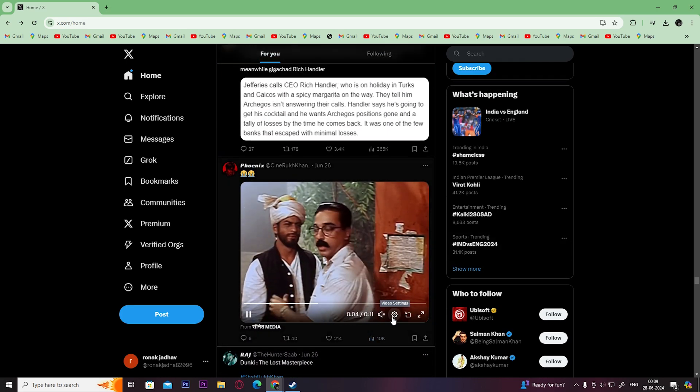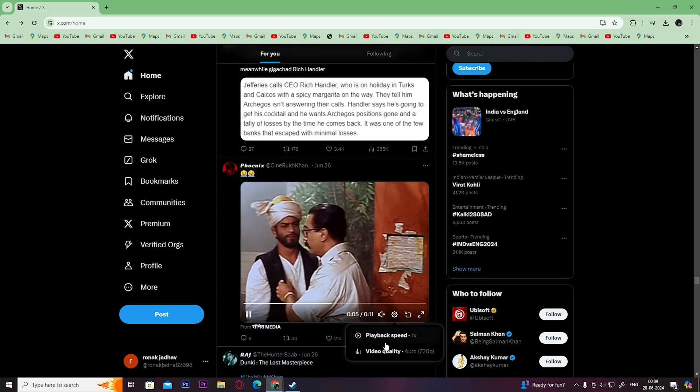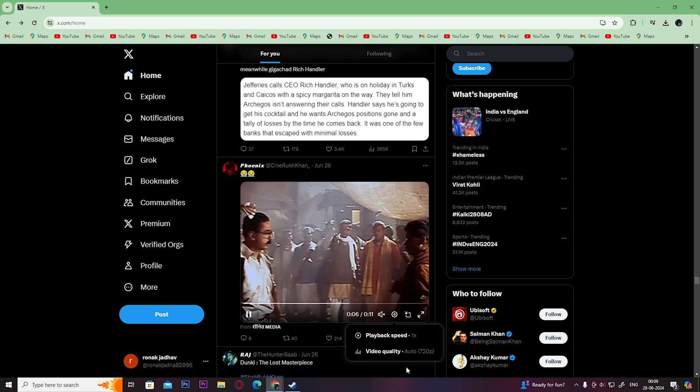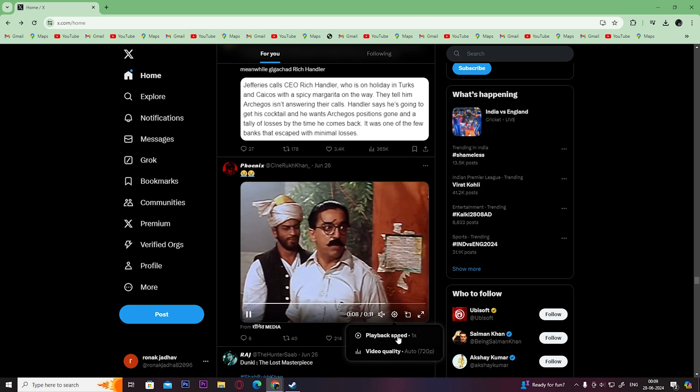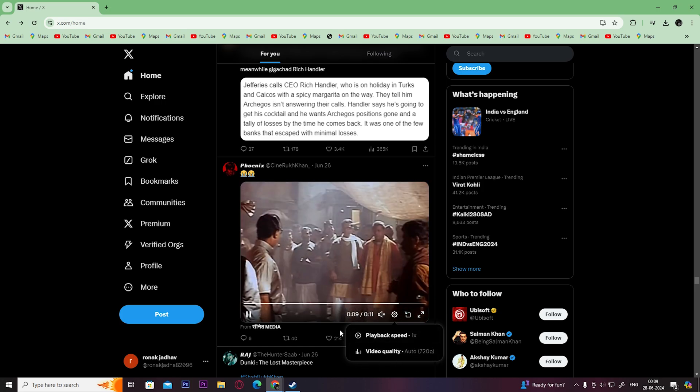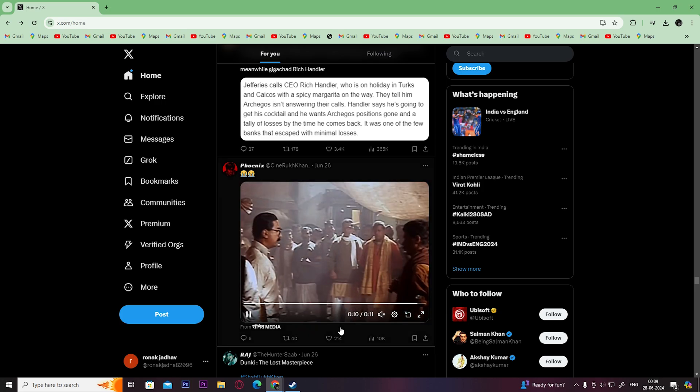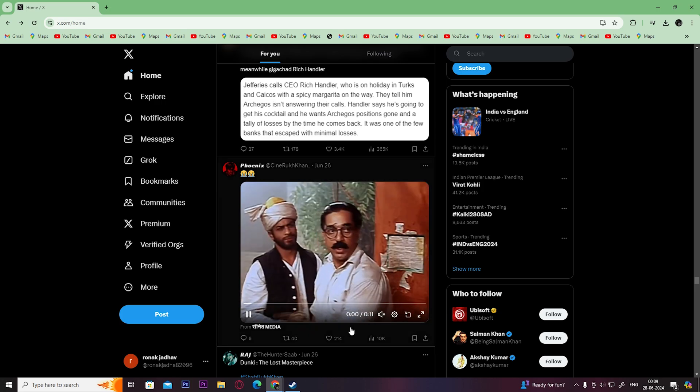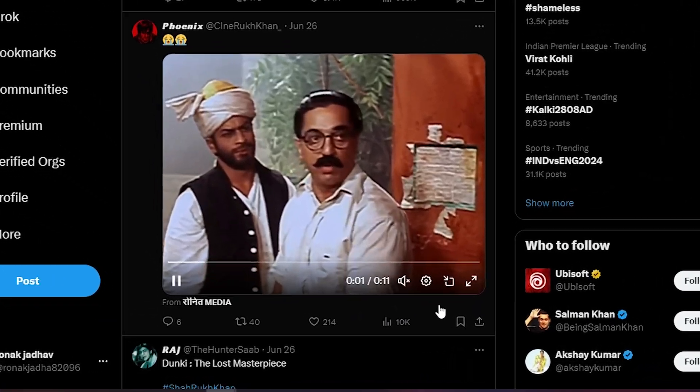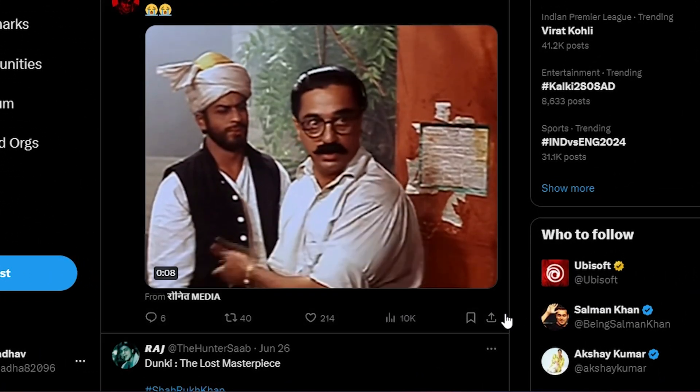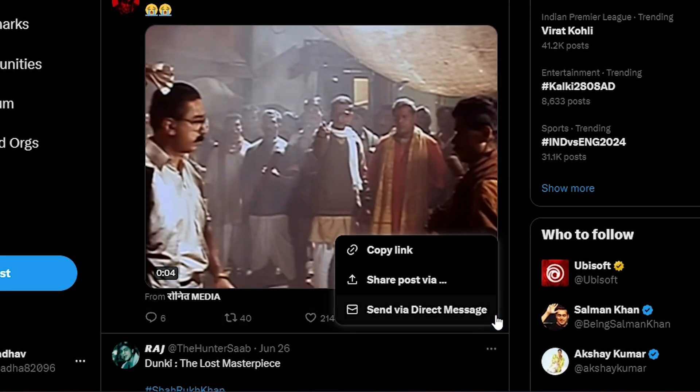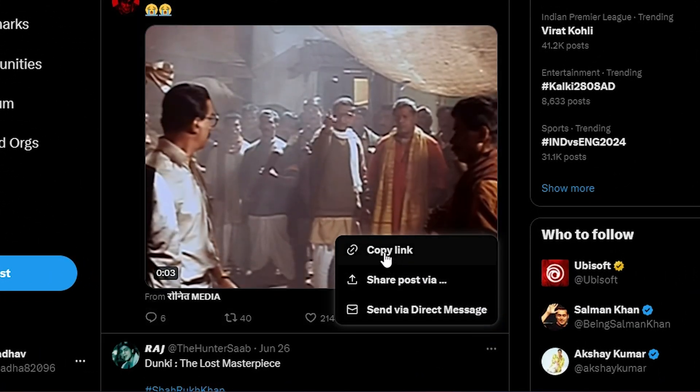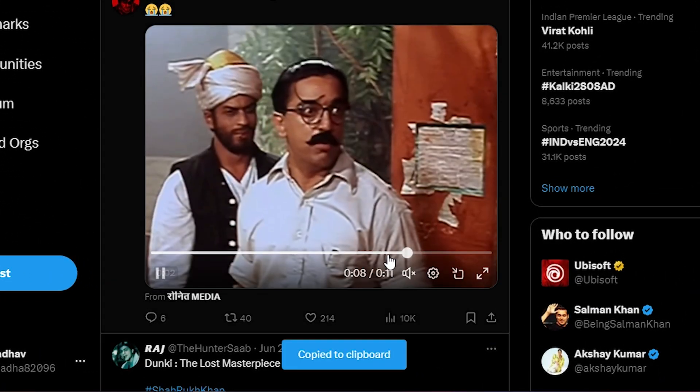For example, this particular video where I don't have any option to download it. In this case, what we can do is click here on the share icon and click on copy link.